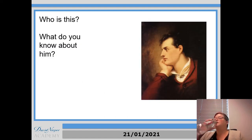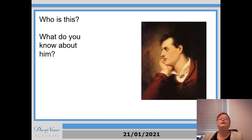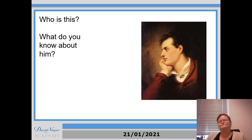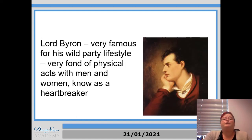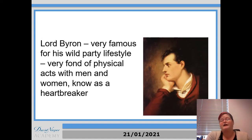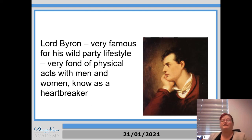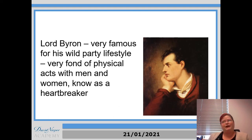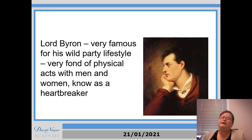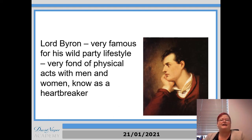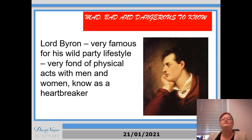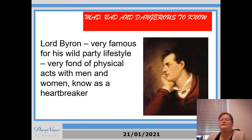So who is this and what do you know about him? Pause the video and answer those questions now. Scratchy scratchy. Okay, super. So you should have worked out that this is Lord Byron. And he was very famous for his wild party lifestyle. I'm aware that I'm publicly listing this on YouTube, so I'm going to be a little bit more careful with my language than I might be in a normal lesson. But he was very fond of physical things that connect to men and women. So he was known as a bit of a heartbreaker. And the quotation that people said about him was mad, bad and dangerous to know.